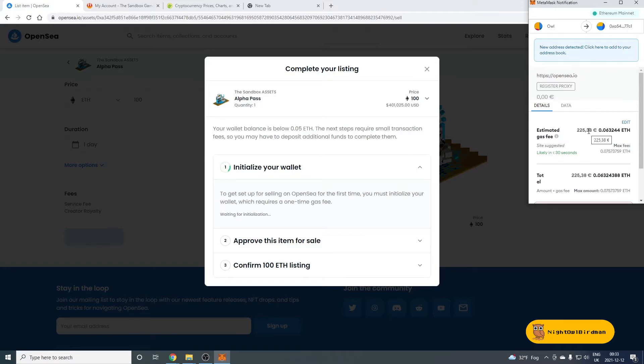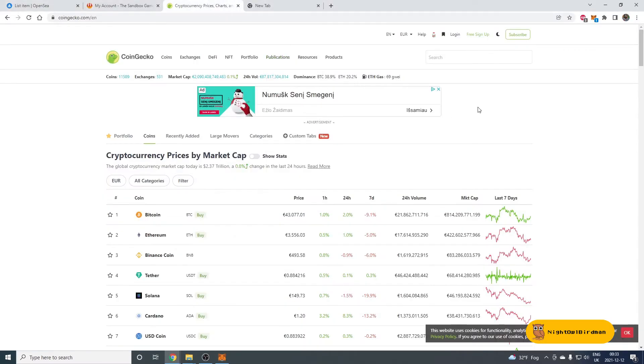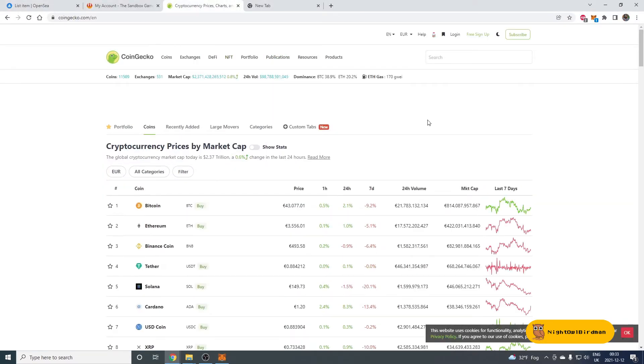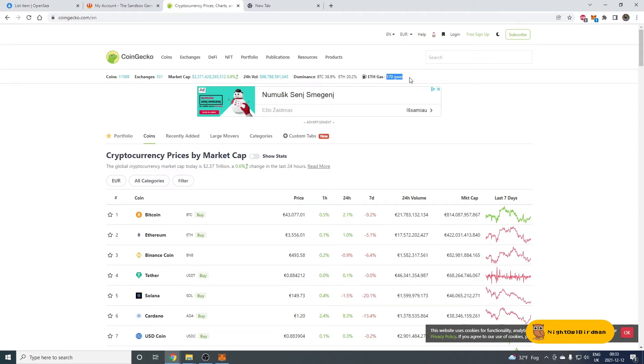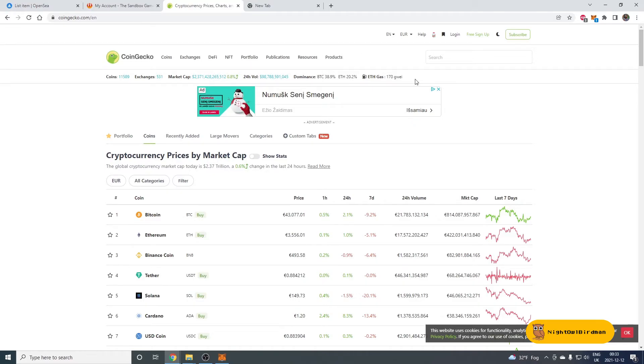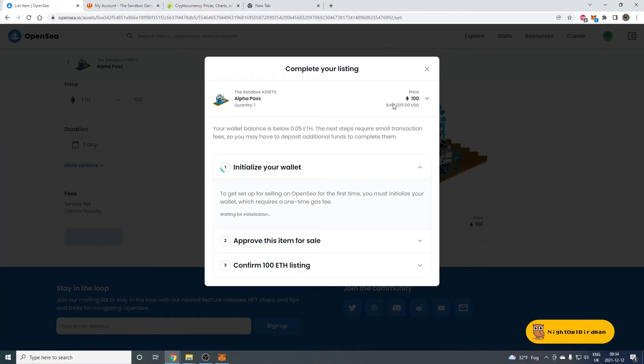Actually, earlier today when I was helping someone else to set up the account and sell their Alpha Pass, I think we paid only like $110. So one of the things to check is the GWEI number. So right now, GWEI is the gas fee. 170 is high, 60 is low. I think 120 is quite a typical thing. But if you're setting up the account and you don't want to pay a lot, then look at that number to be something like 60, 70. That would be a cheap fee to pay.